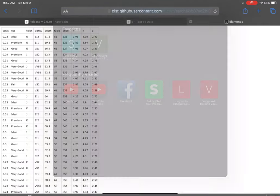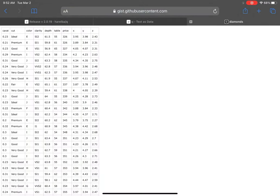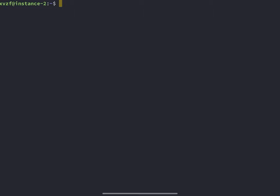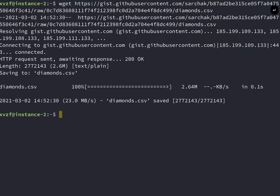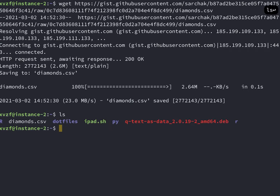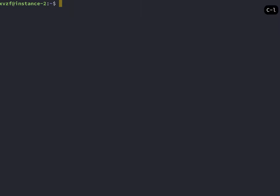So for Q to work, you need a CSV file. I'm going to download the diamonds dataset. Again, wget and then the link to the file, the raw file. So now that we have diamonds.csv, we should be able to run a Q command.